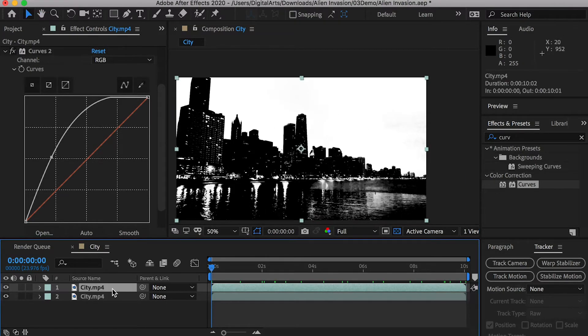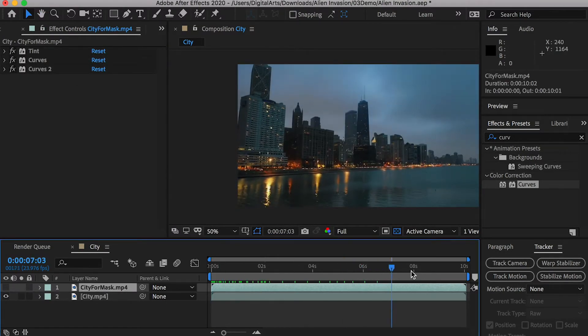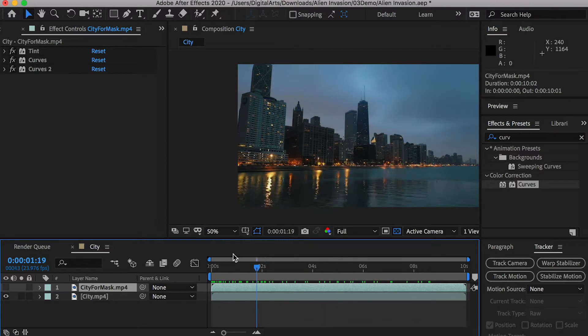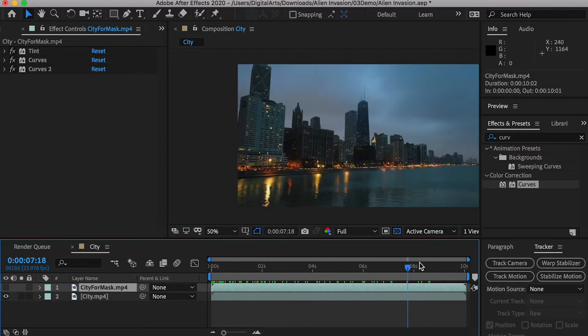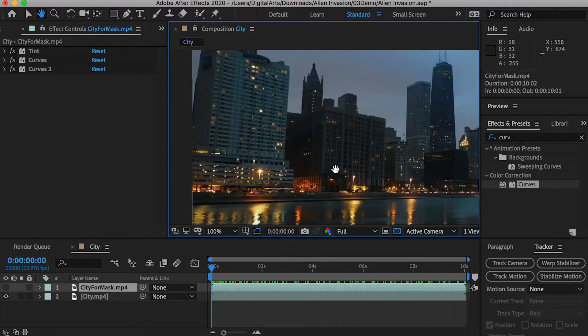Rename the layer so we'll not get confused. Since the camera is moving, we will track the movements so we can place masks on the buildings.